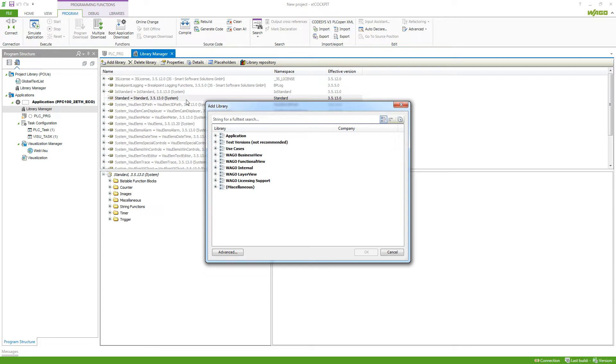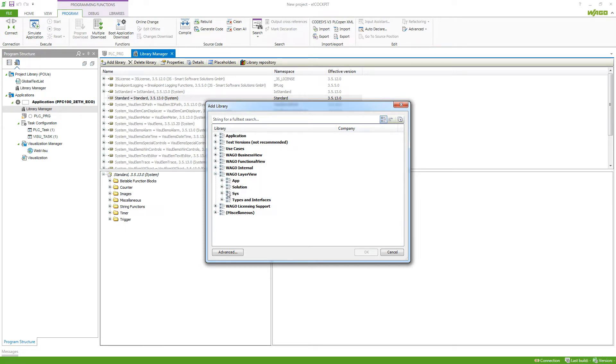Here we've got them structured in different views. I will take a look at the layer view now because here we can see the application libraries, solution libraries, system libraries and types and interfaces.